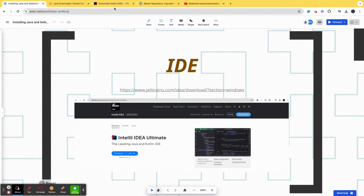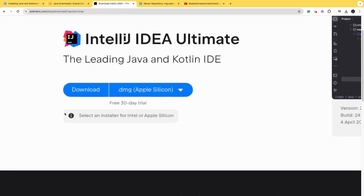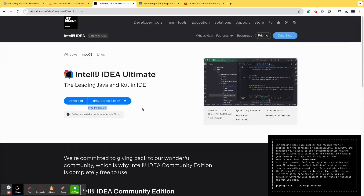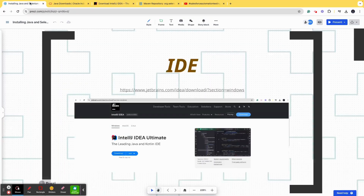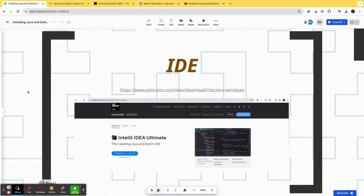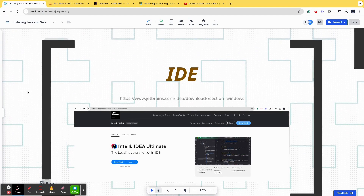One note — you must have seen the free 30-day trial on IntelliJ. Normally organizations buy the license for IntelliJ, but if your organization is hesitant or you are learning on your own, I would suggest you go ahead and download Eclipse because it's free. So that is about IDE.